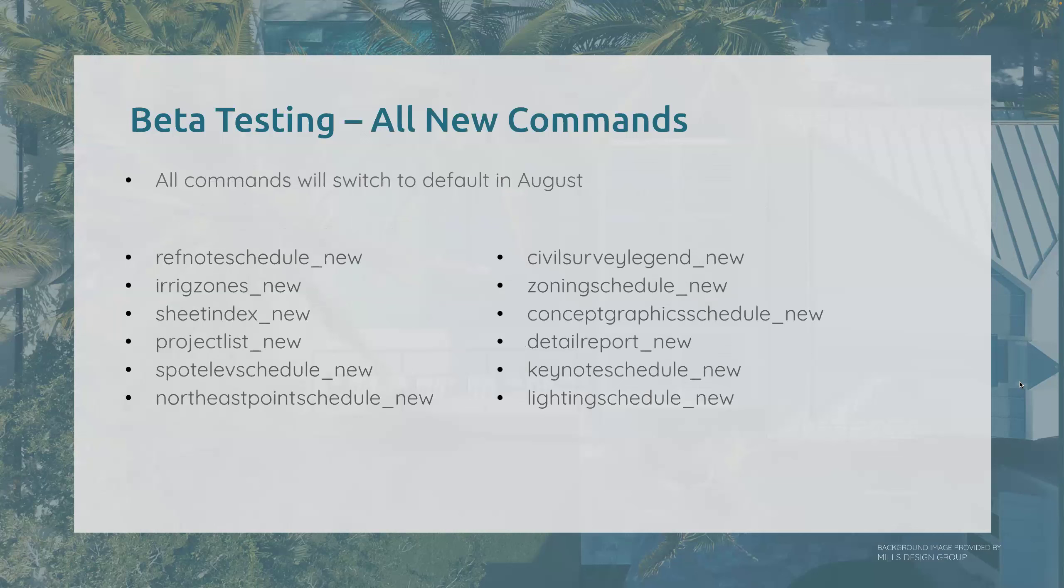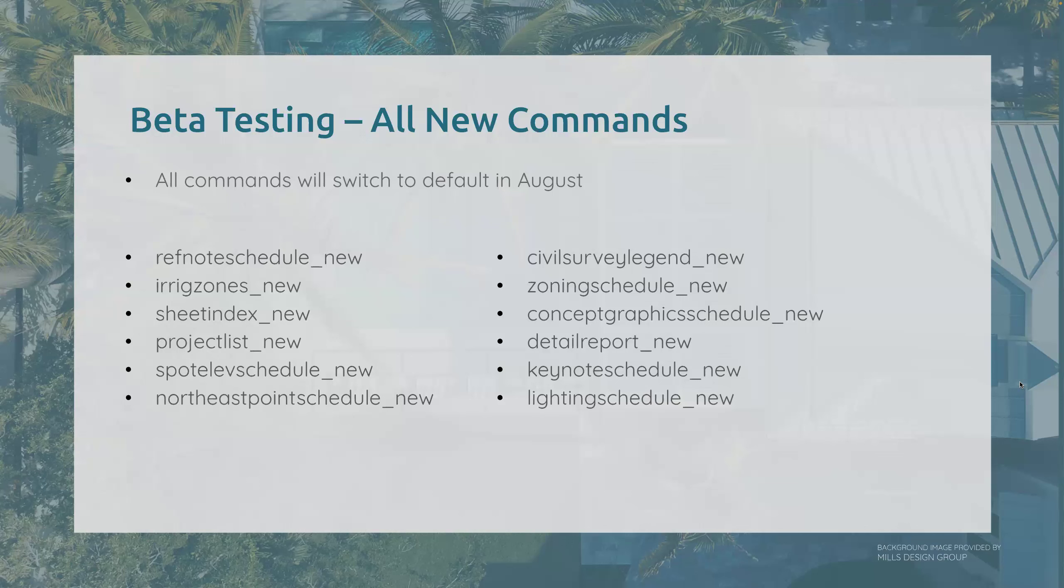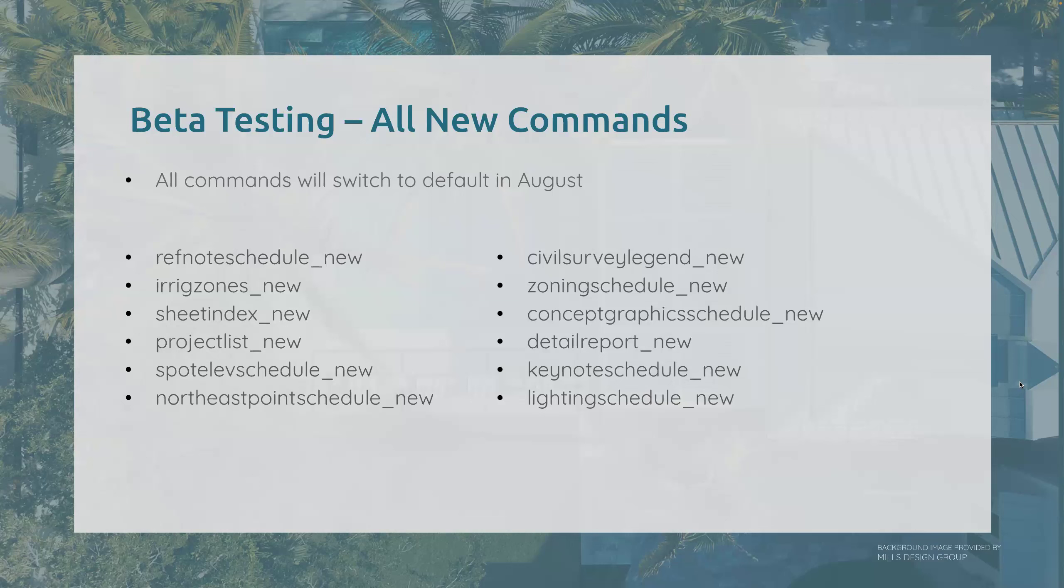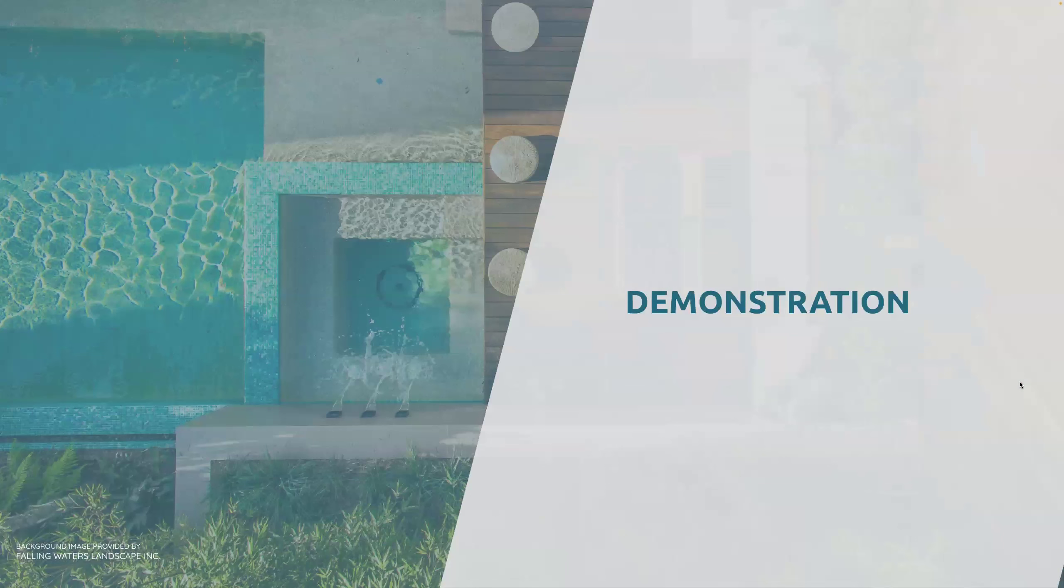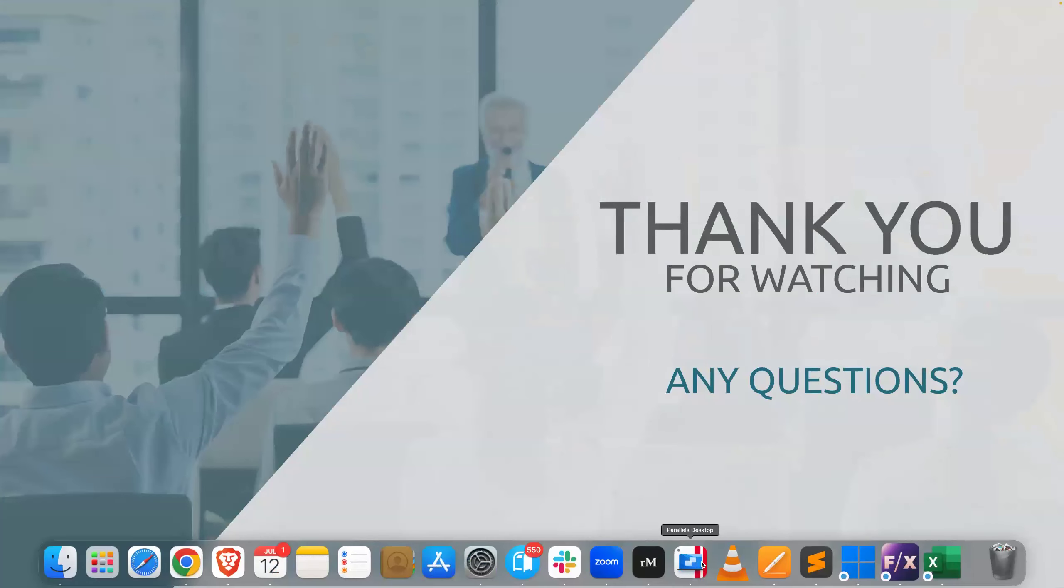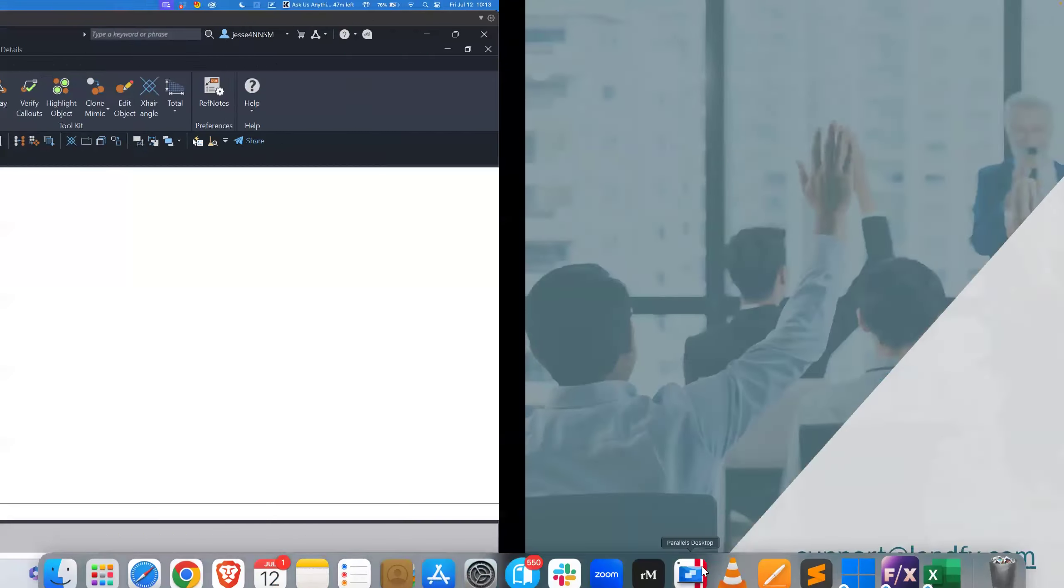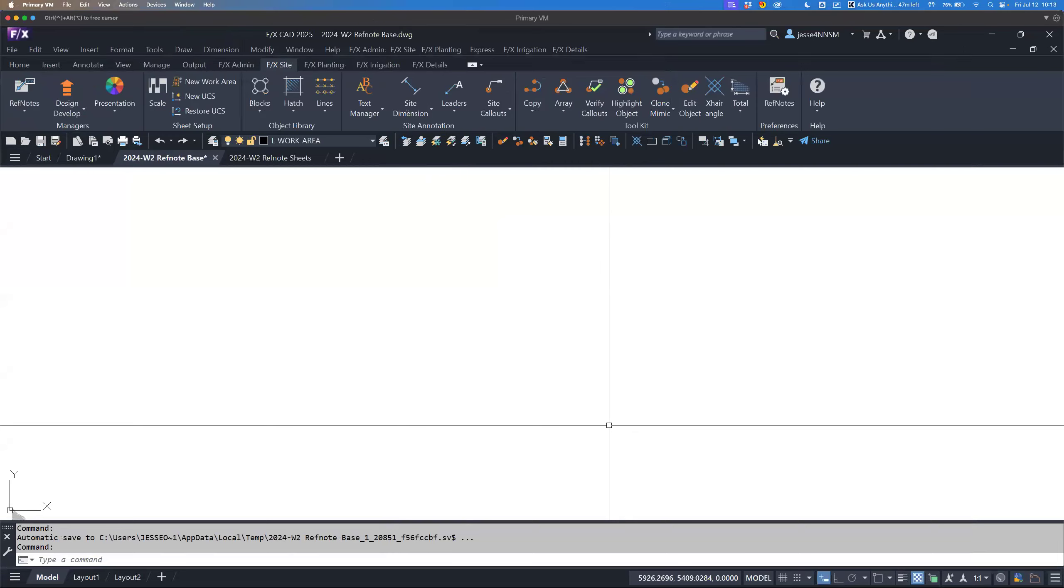With all of these new schedules comes new commands. Right now, these are all of the commands that you can use to access the new scheduling systems. We are going to switch all of these to defaults in August. There is no need for legacy commands. Everything is going to transition over without issue and seamlessly. The current ref note schedule in August will automatically become the ref note schedule new and things will carry on and only get better.